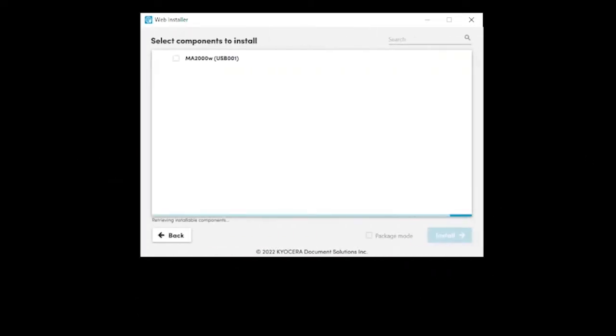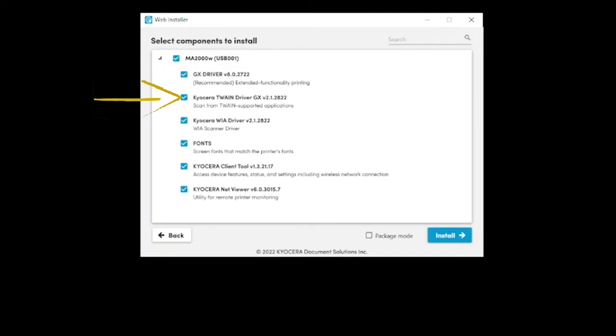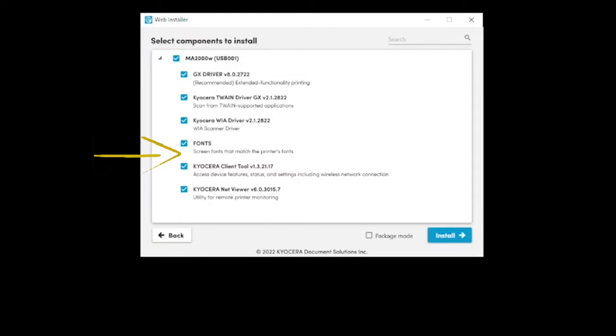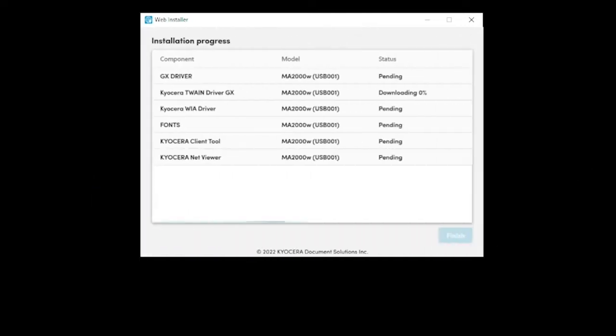In a few seconds you'll be presented with the select components to install. Make sure all options are selected. The GX driver is the printer driver for this machine. The TWAIN driver will scan from TWAIN supported applications. Fonts add additional printable characters not included in Windows. The Kyocera client tool is used for scanning and should be checked for immediate installation. The net viewer is optional. It provides real-time printer status pop-ups on your computer screen.